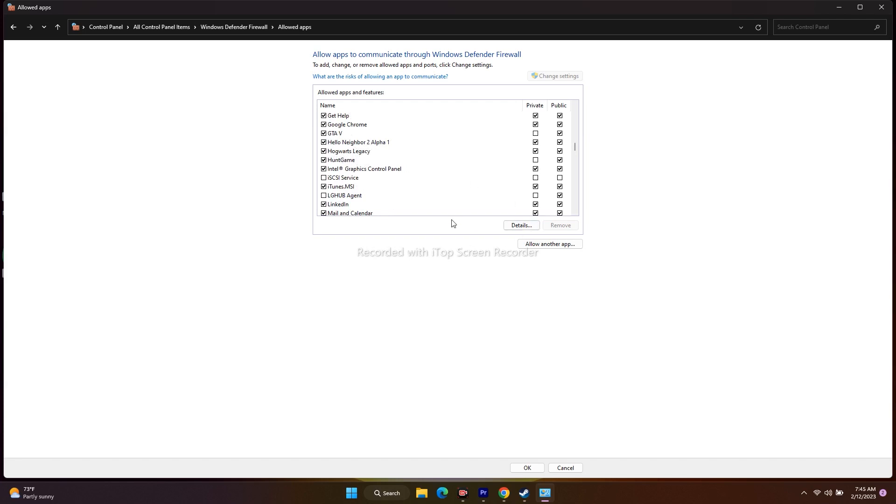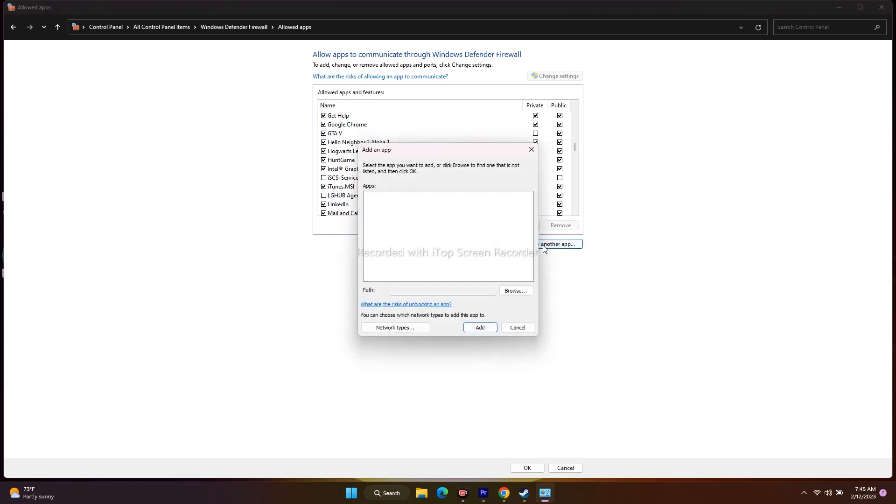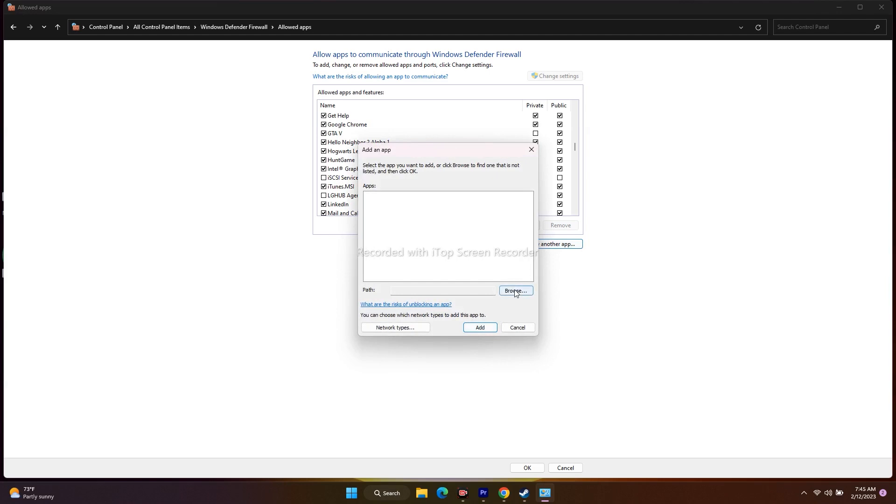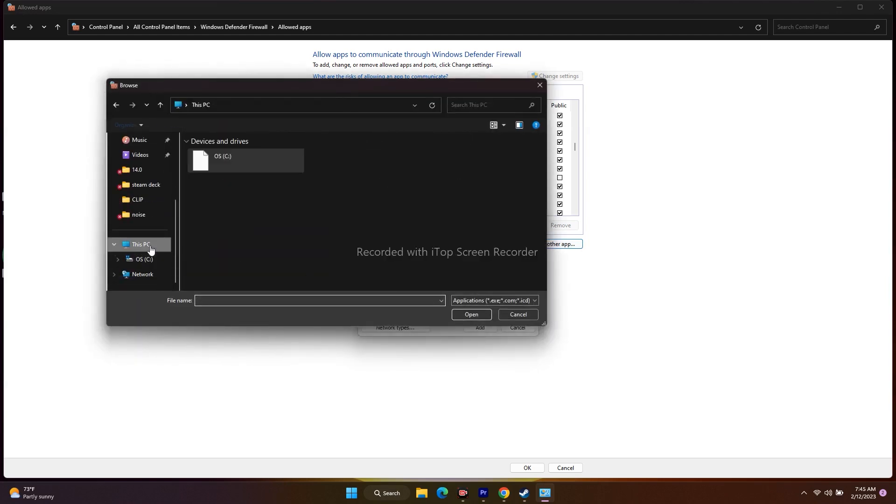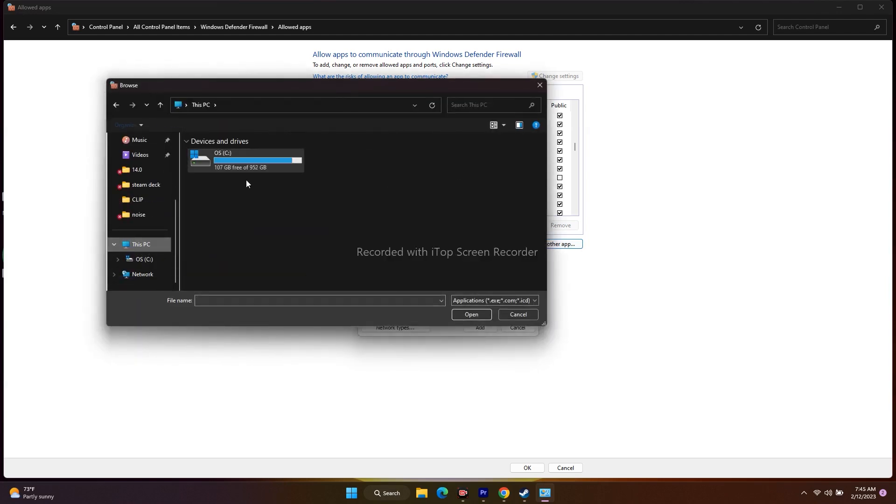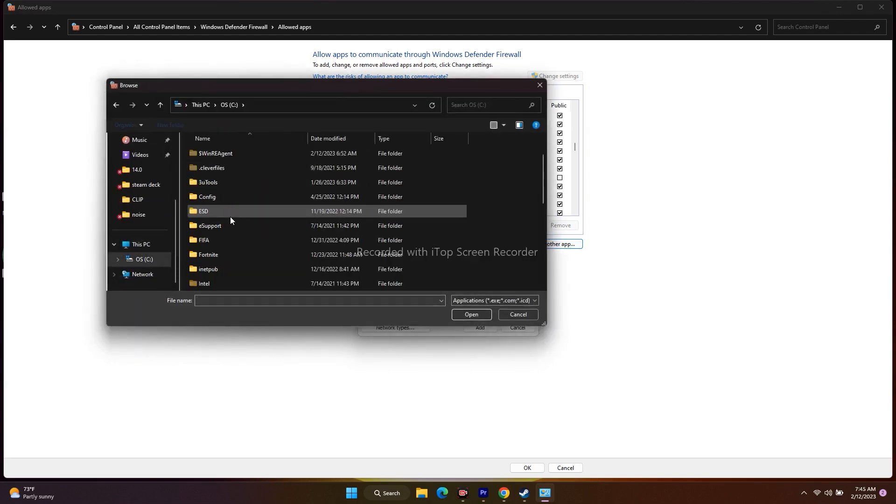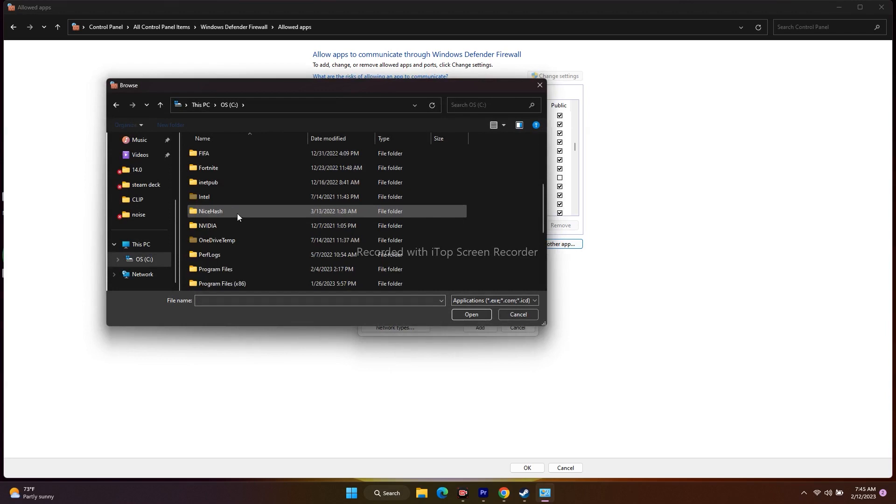To do that, click on 'Allow another app,' then go to the Browse option. That will take you to This PC. Open it.